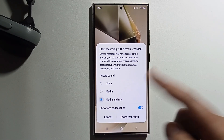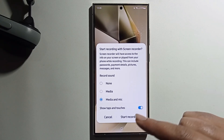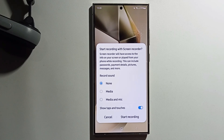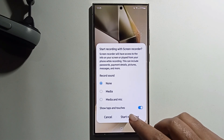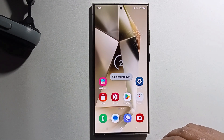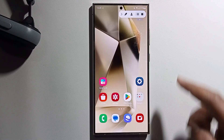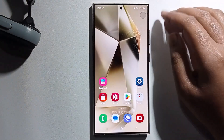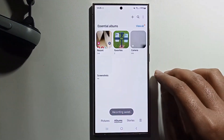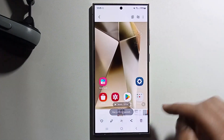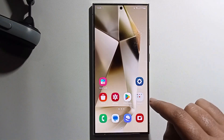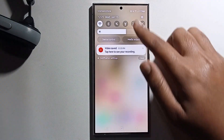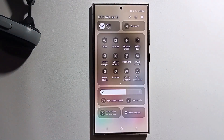Select the microphone option, or if you don't want to allow the microphone, select the first option, then click start recording. The screen recording will successfully start. You can stop it when done. Note that some devices may not show the screen recorder option.